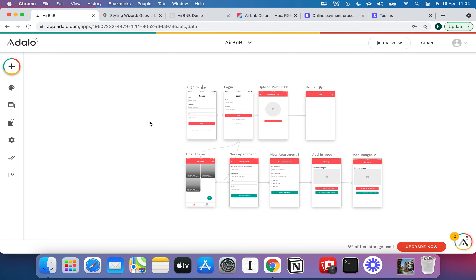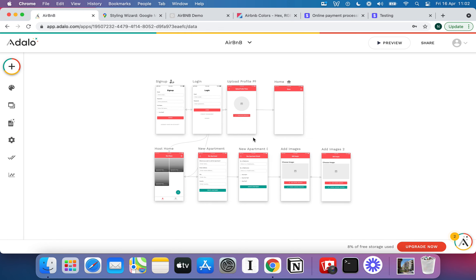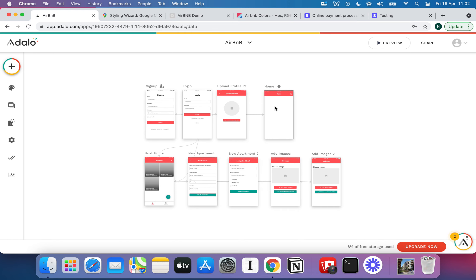The next thing to do is move on and start building out the guest side of the Airbnb app. In the next video we'll put in a list similar to the host one, but we'll also start setting up the ability to search apartments, view apartment details, and of course book a stay. Jump into the next video and we'll get stuck in.